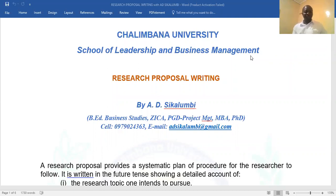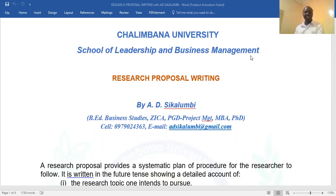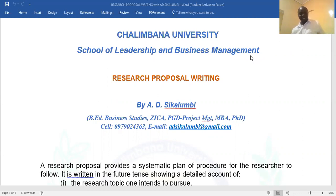Good day, everyone. I hope everyone is doing fine. I will come to this important presentation on research methods, and I'll run you through how proposal writing is all about. It's meant to prepare you to embark on proposal writing.